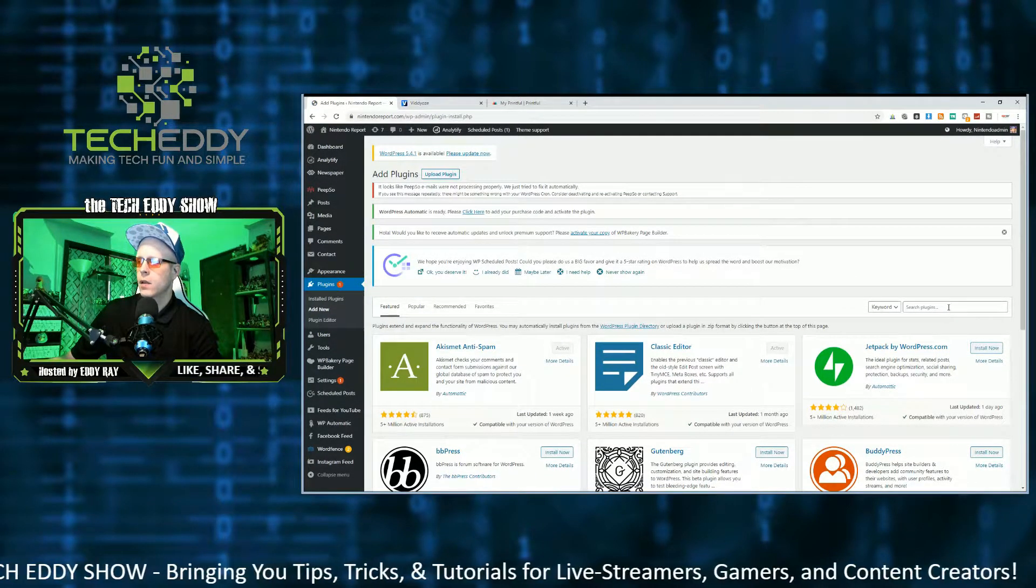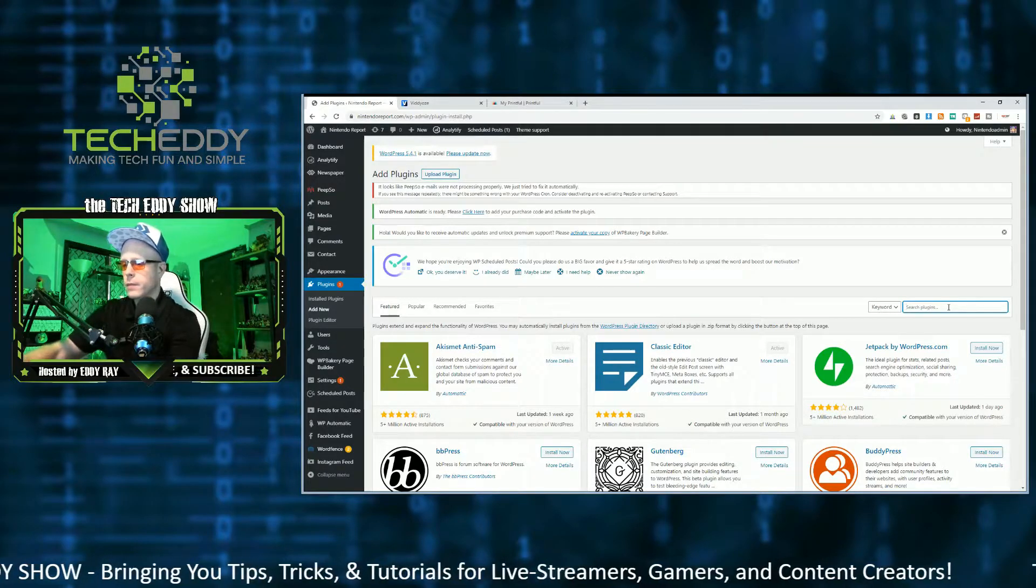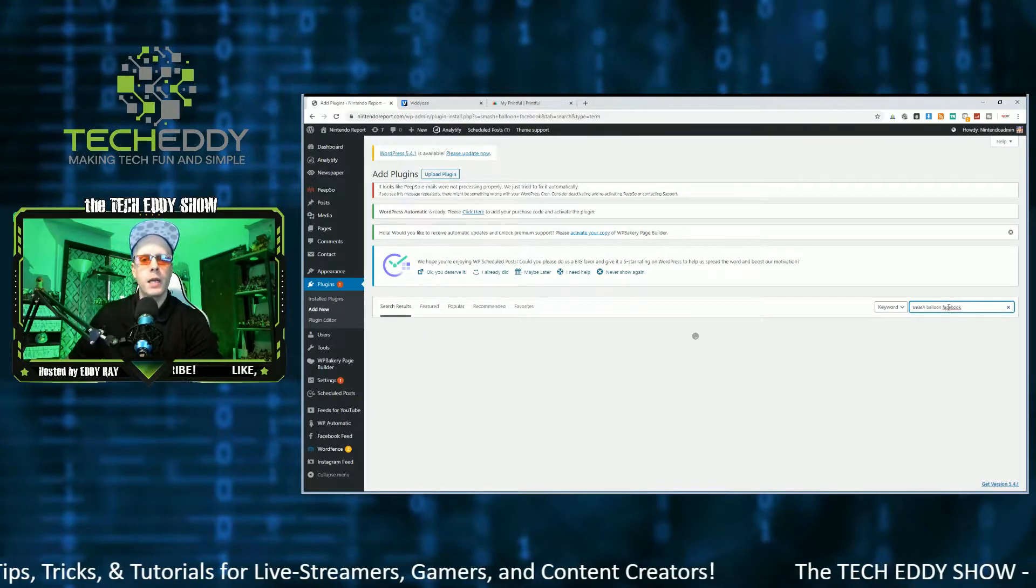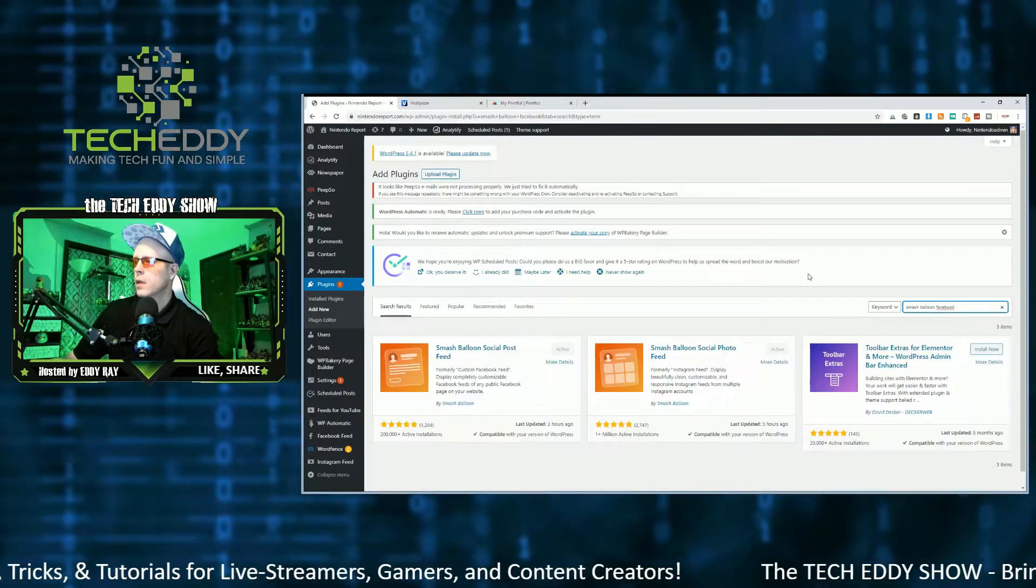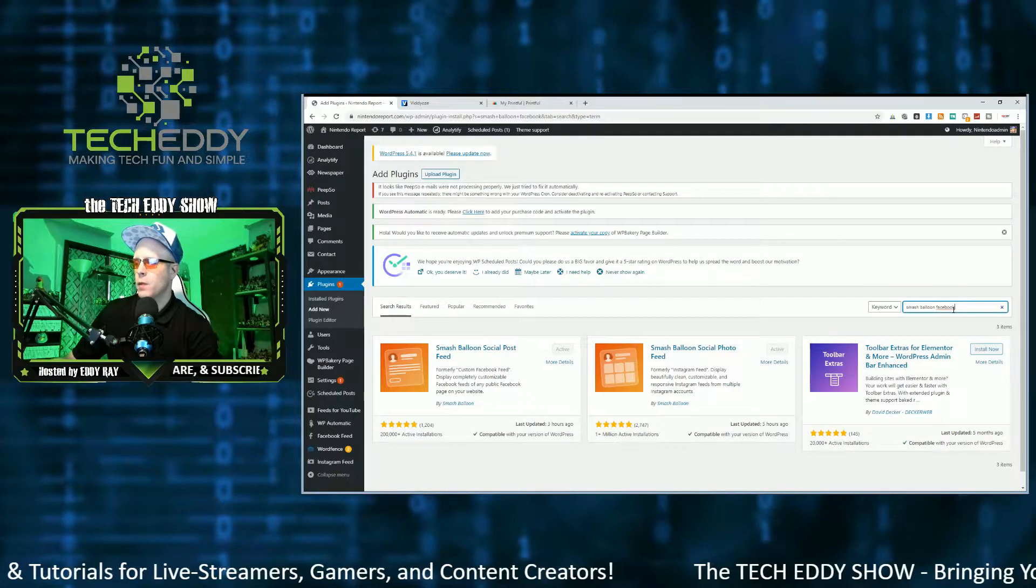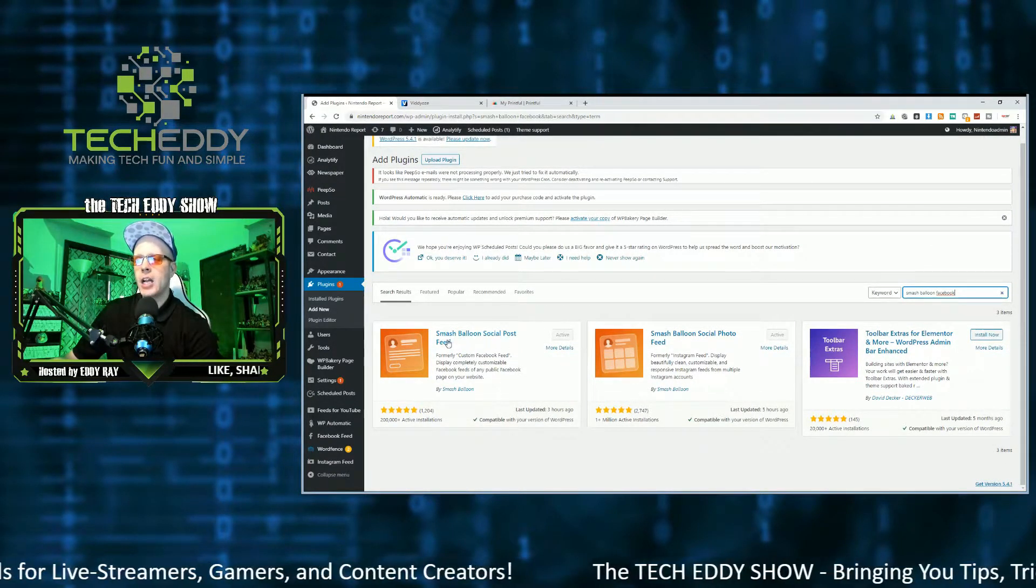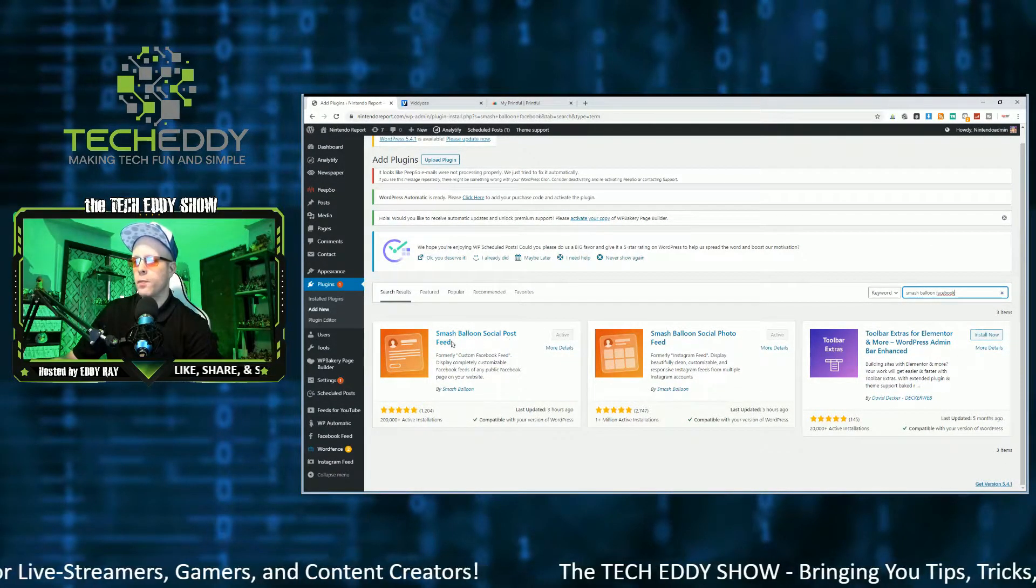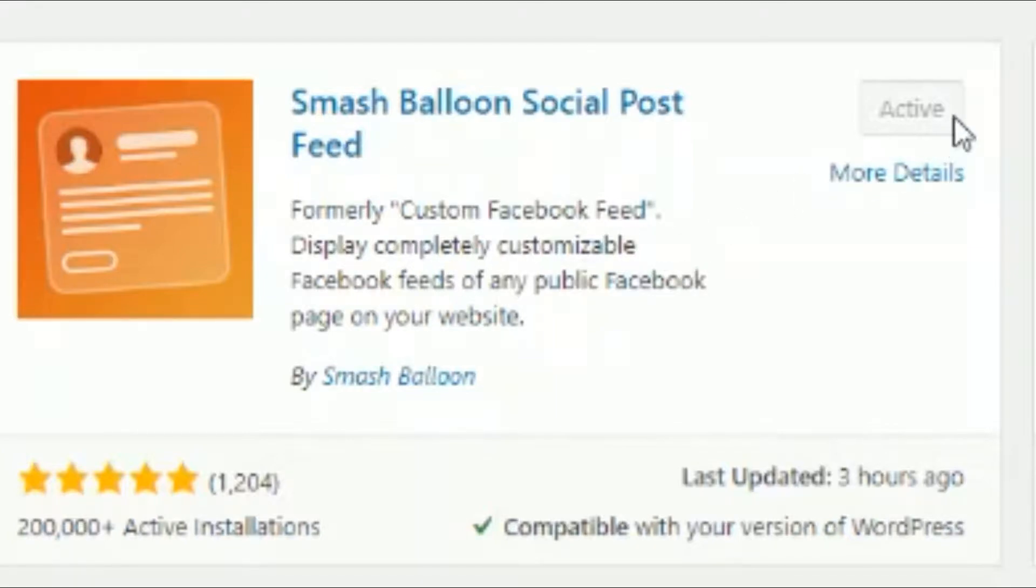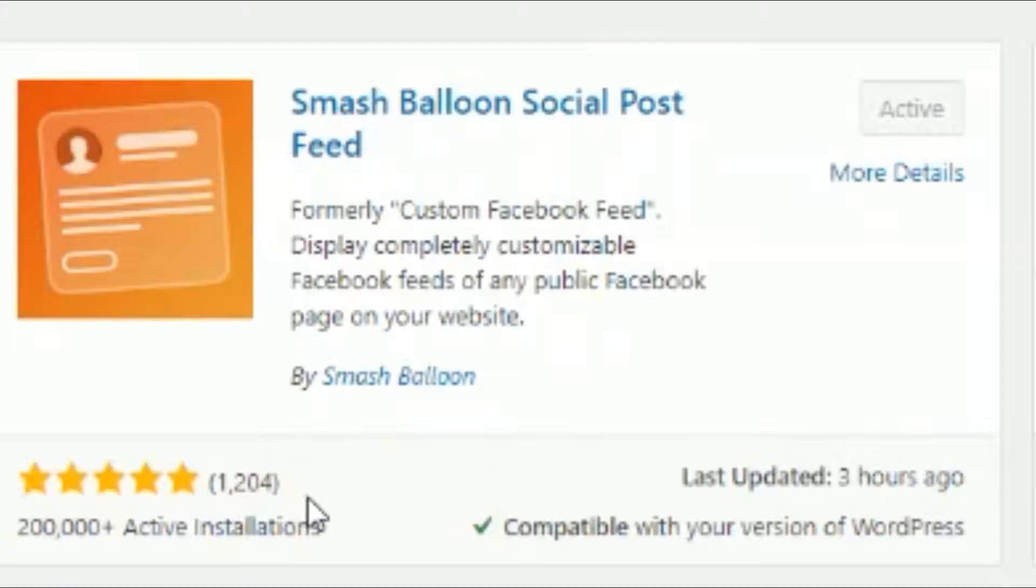Perfect. We'll search for the plugin. Smash Balloon Facebook. And they recently changed the name of some of their plugins. So do search for Smash Balloon Facebook. And here it is in the left hand side. It's Smash Balloon Social Posts Feed, formerly known as Custom Facebook. Display completely customizable Facebook feeds at any public Facebook page on your website. Again, by Smash Balloon. And look at this 200 plus thousand active installations. That's a good sign. And they have five star rating over 1,200 of those. So that's awesome.